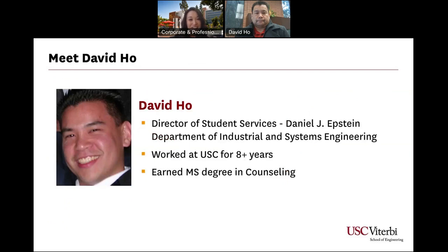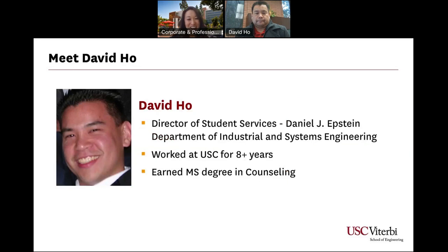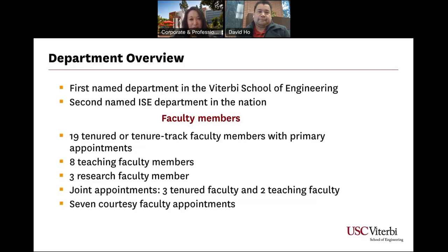I have the pleasure to introduce you all to David Ho. He's our director of student services for the Daniel J. Epstein Department of Industrial and Systems Engineering. He's worked at USC for over 8 years, so he has great institutional knowledge of Viterbi, the industrial systems engineering department, and the larger USC campus. He also earned his master of science degree in counseling, giving him fantastic expertise in working with and helping students throughout their careers. So with that, I'll hand it over to David for a department overview.